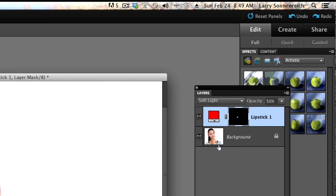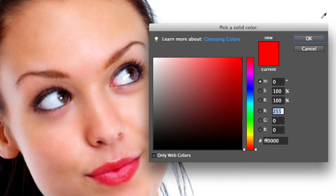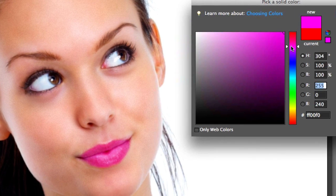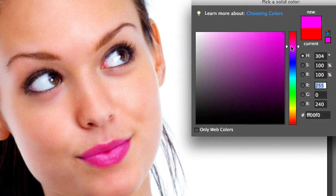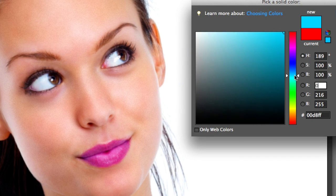Now up here when we go over the Layers panel, we can click on this layer thumbnail. And boom! The Pick a Solid Color box opens up. Now watch what happens. It's so cool! When you select different colors, the lipstick is changing different colors. I love this!